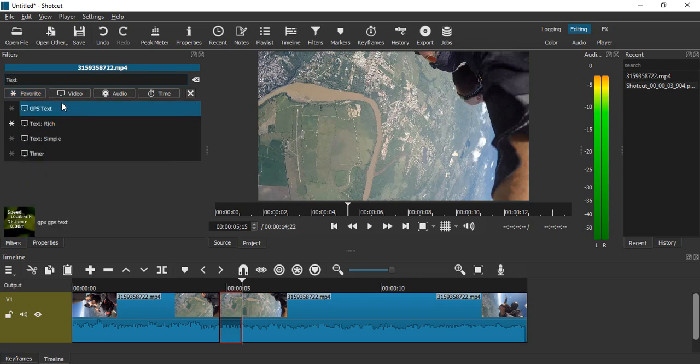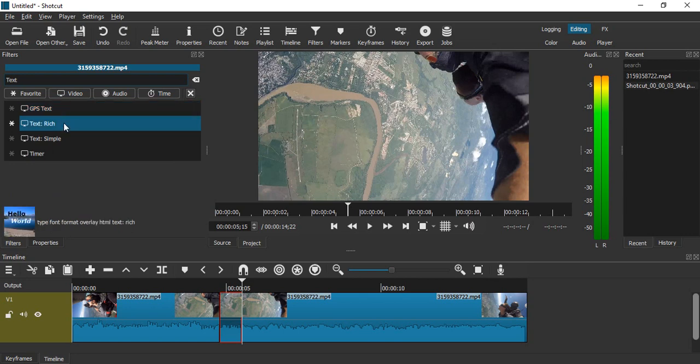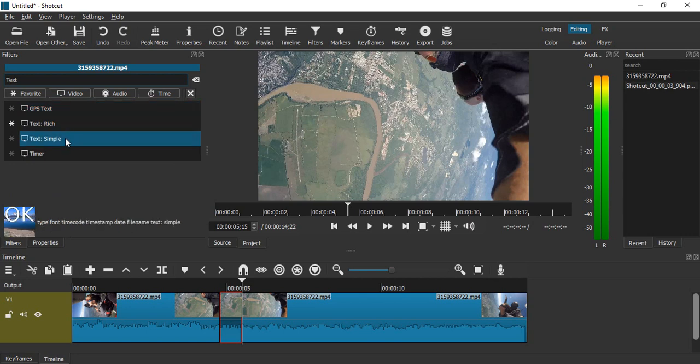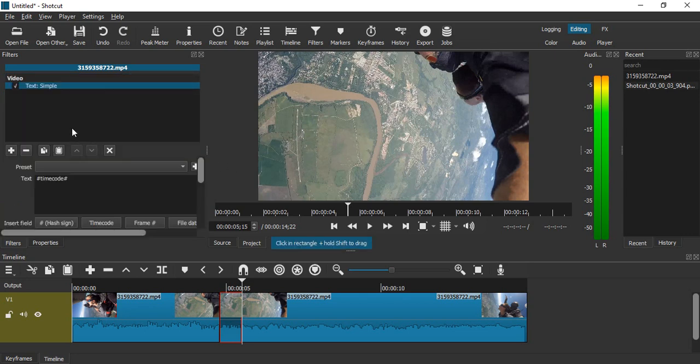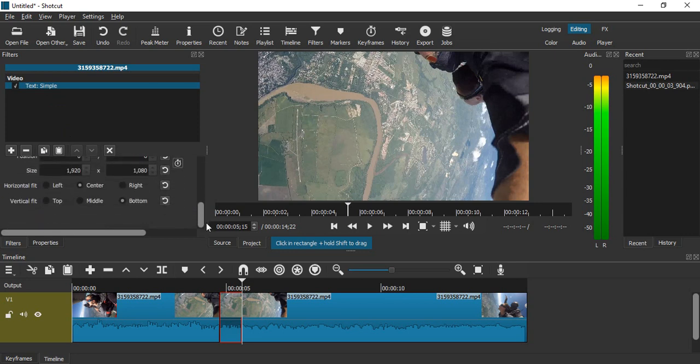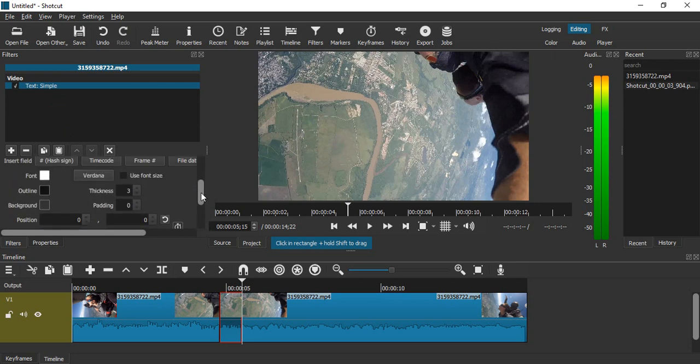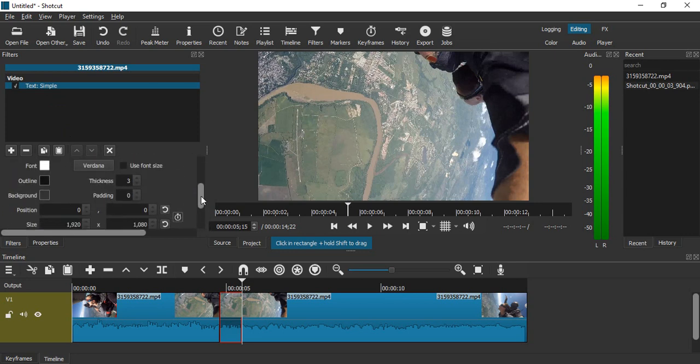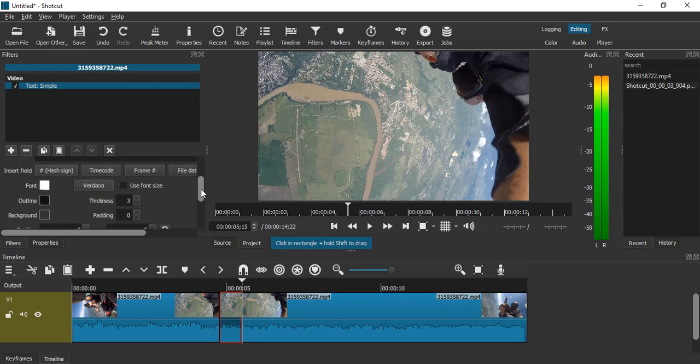We'll get some options like GPS text, text rich, text simple. Let's just go with text simple. Just click on it. Then what you are able to do is add some text on this particular portion of the video. Here are some options...